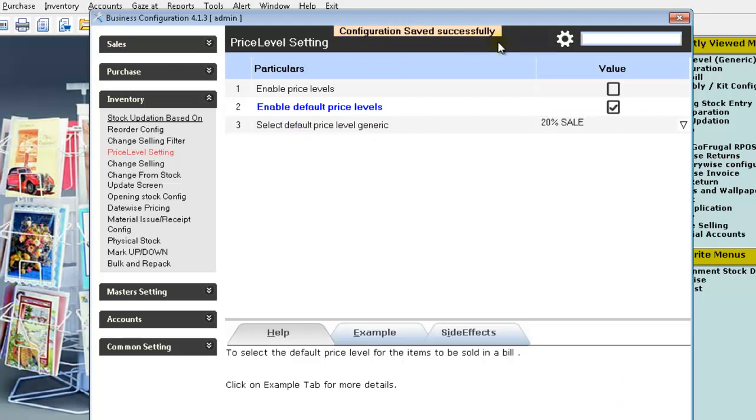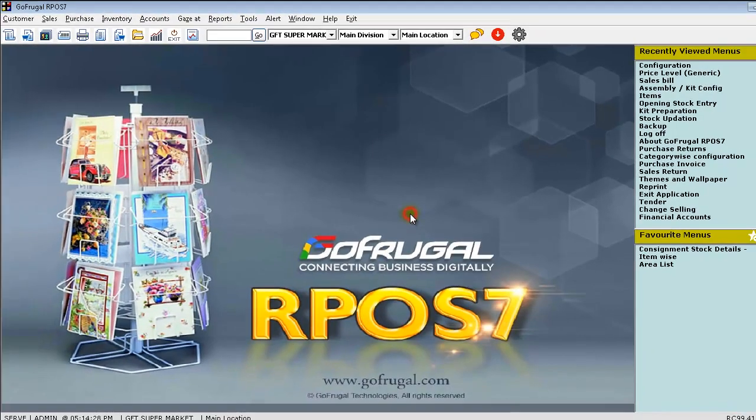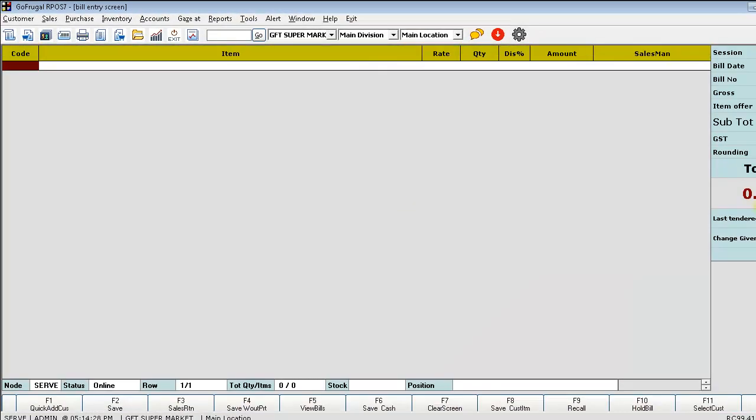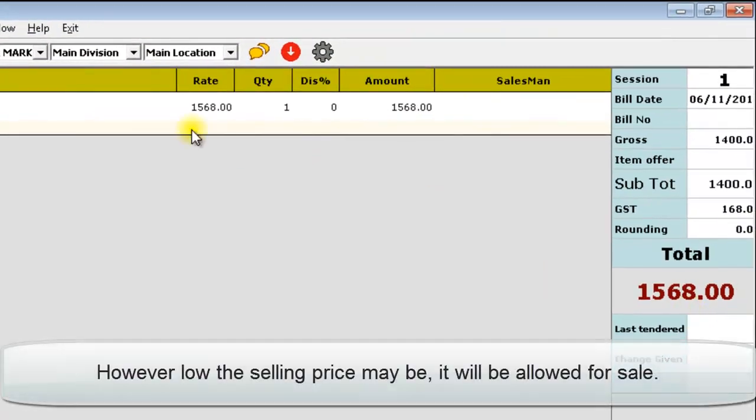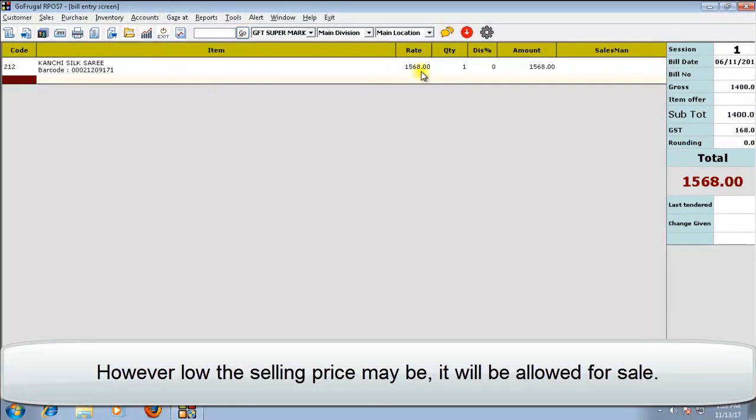The configuration will be saved successfully. Now, when you load the item, you can find that the new selling rate is fetched from the price level.